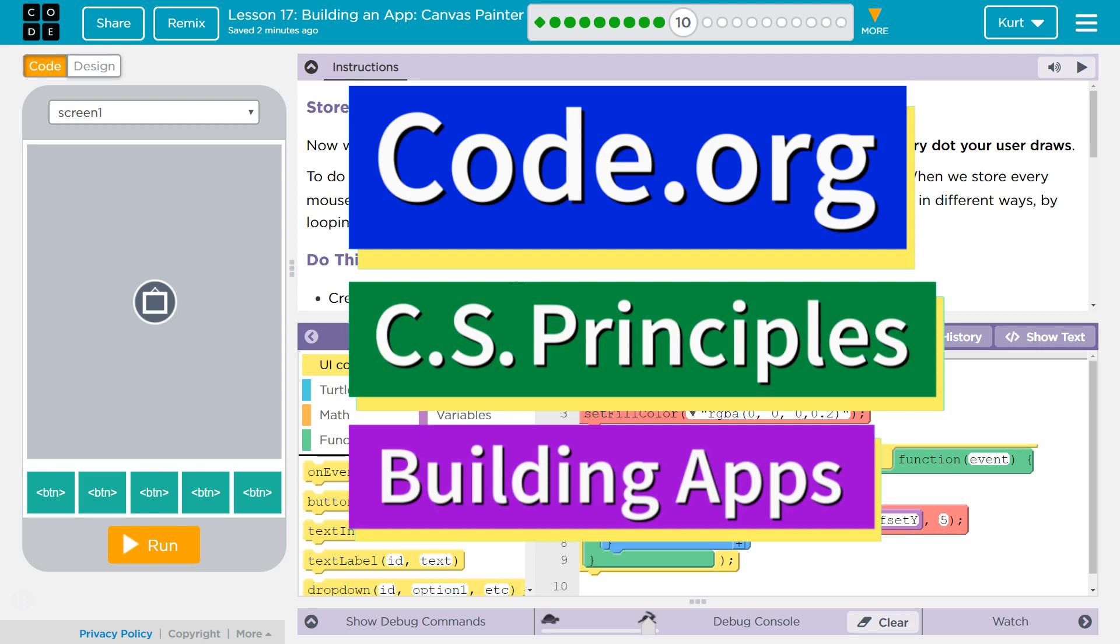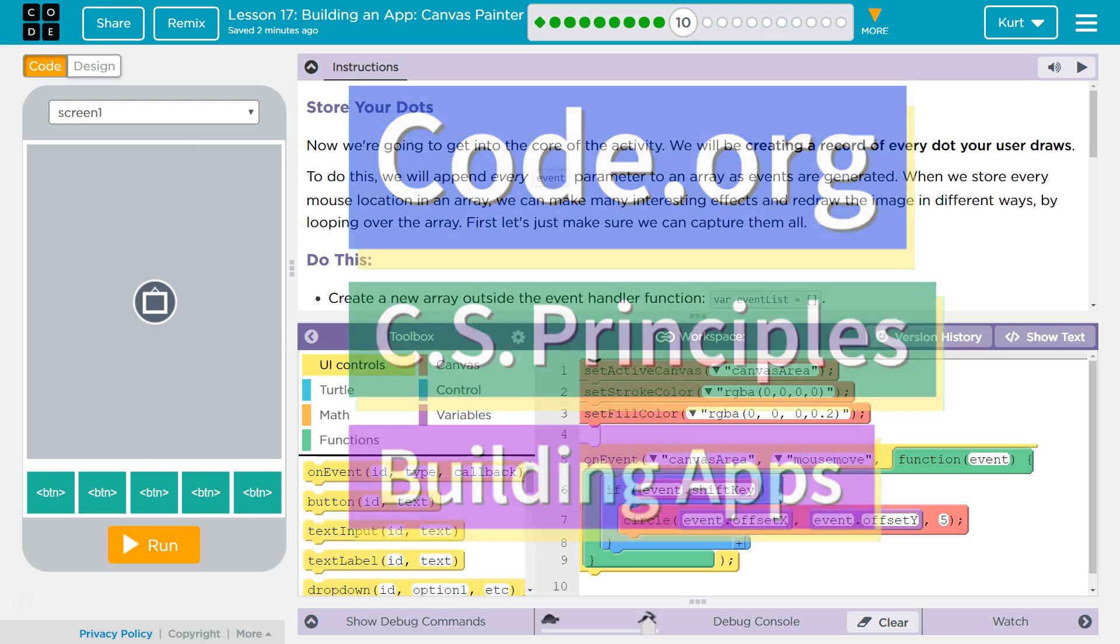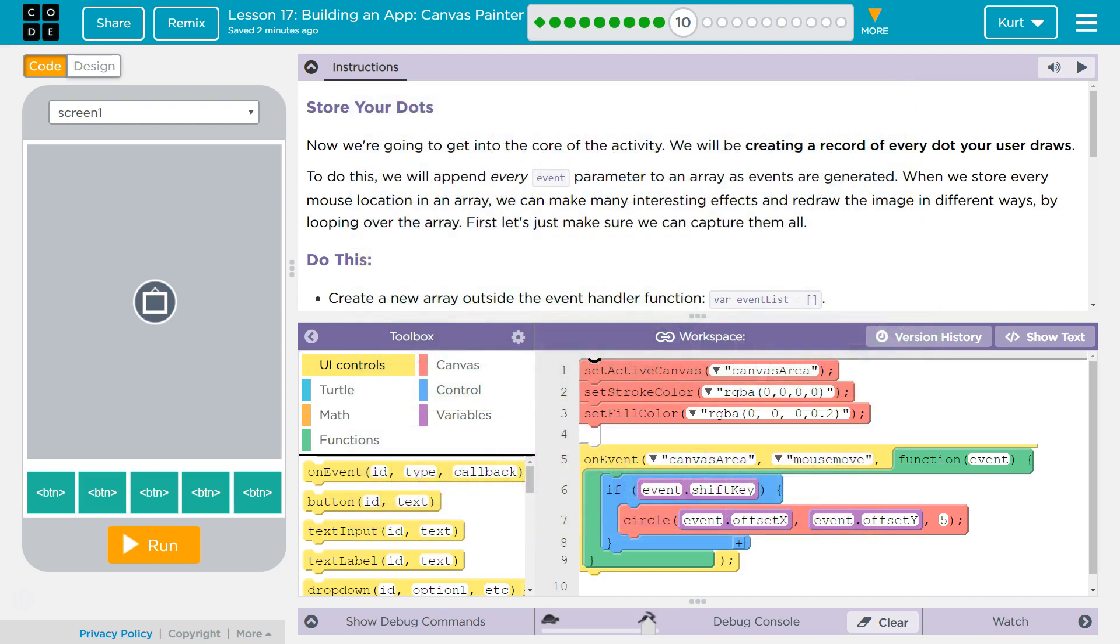This is Code.org. I'm currently working on CS Principles, Unit 5, Building Apps, Lesson 17, Building an App, Canvas Painter, Puzzle 10.